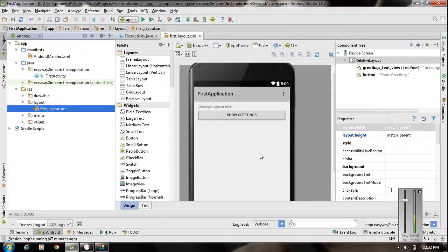Hello, welcome to the second episode of Android tutorial. In this episode we are going to learn about how to work with multiple activities in the same application. In the previous hello world application we had only one activity, but you can have more than one activity in the same application.